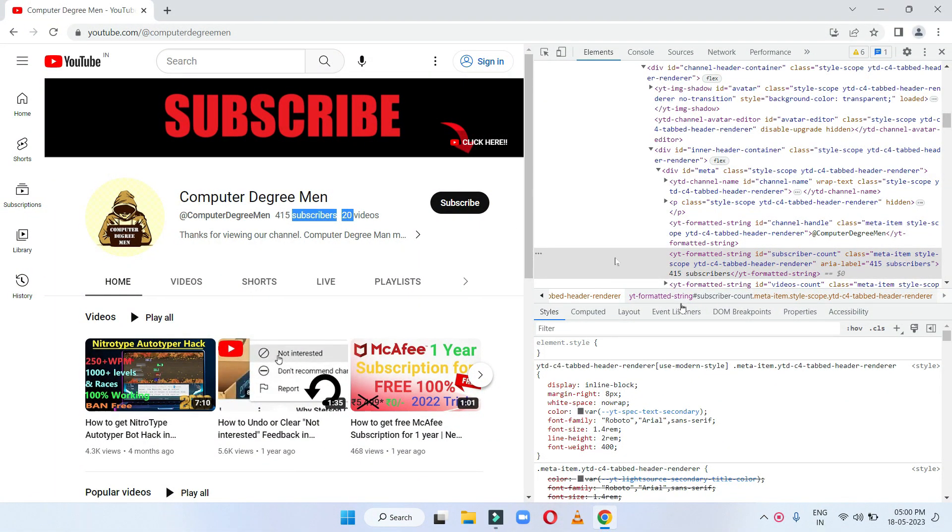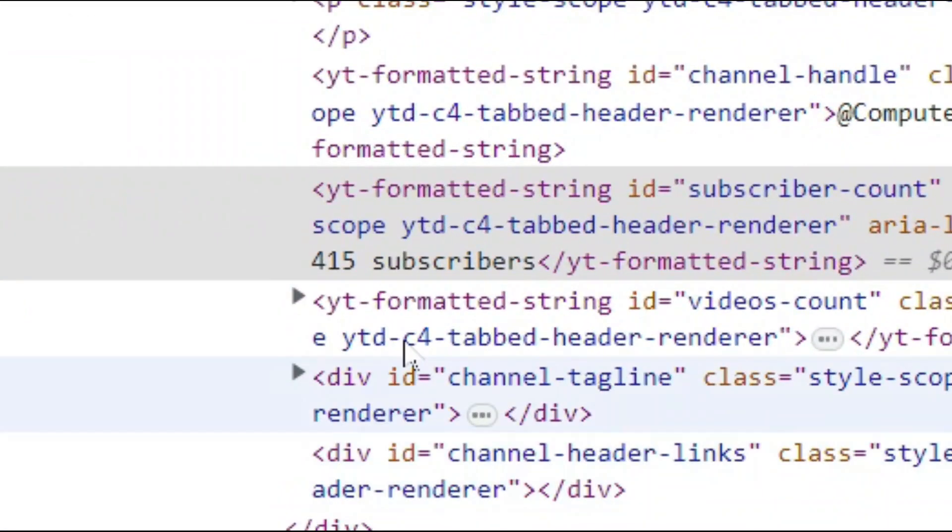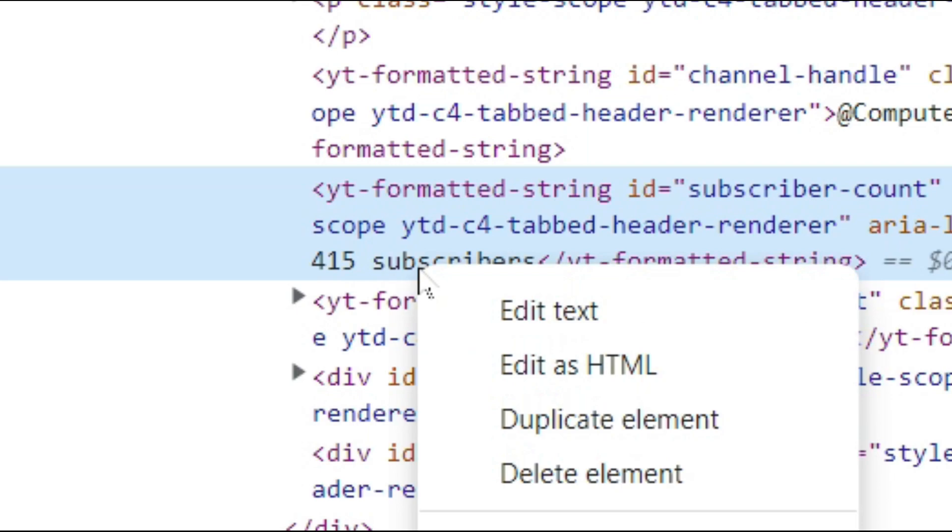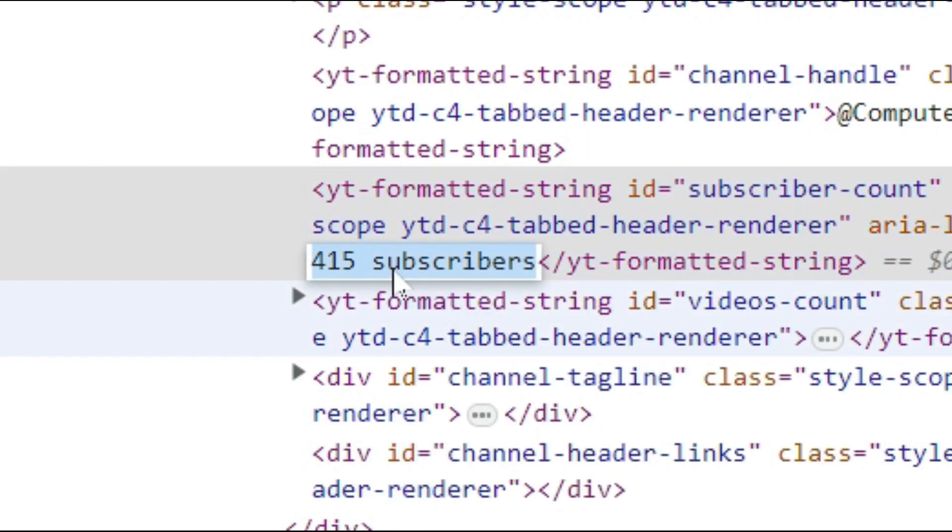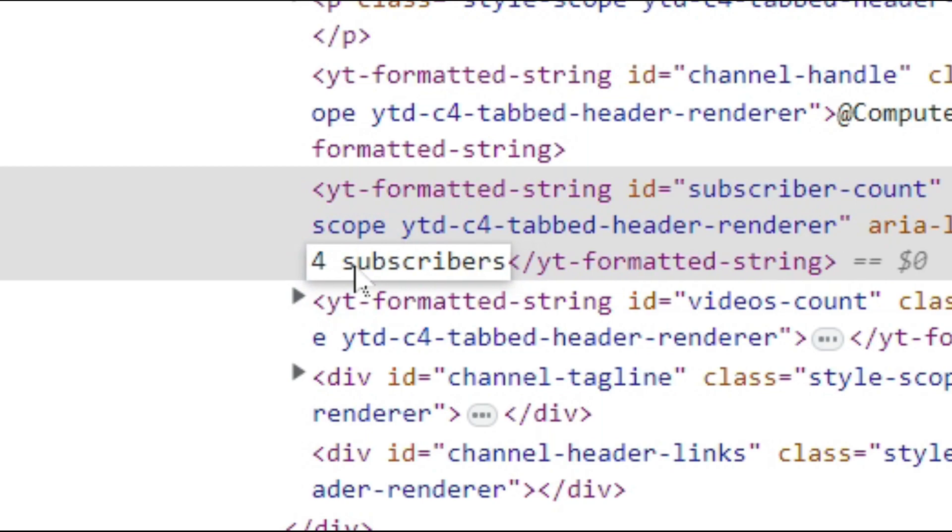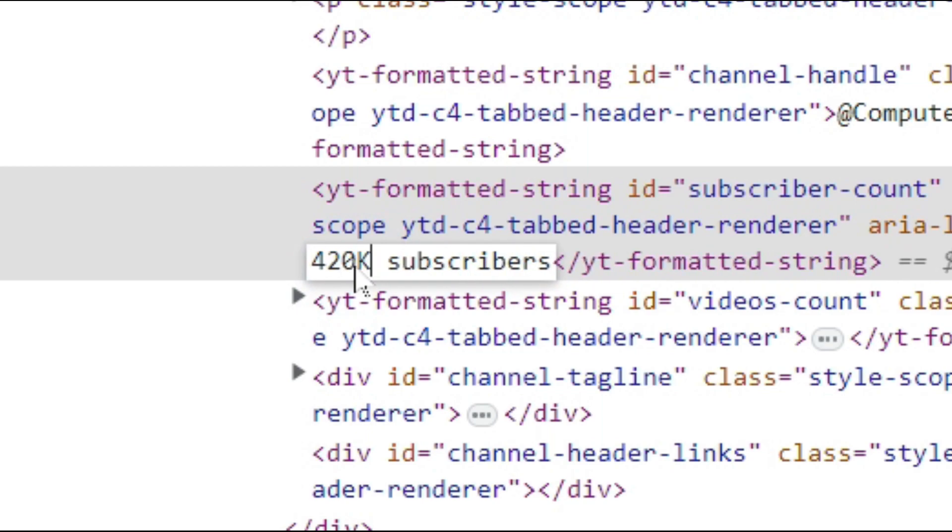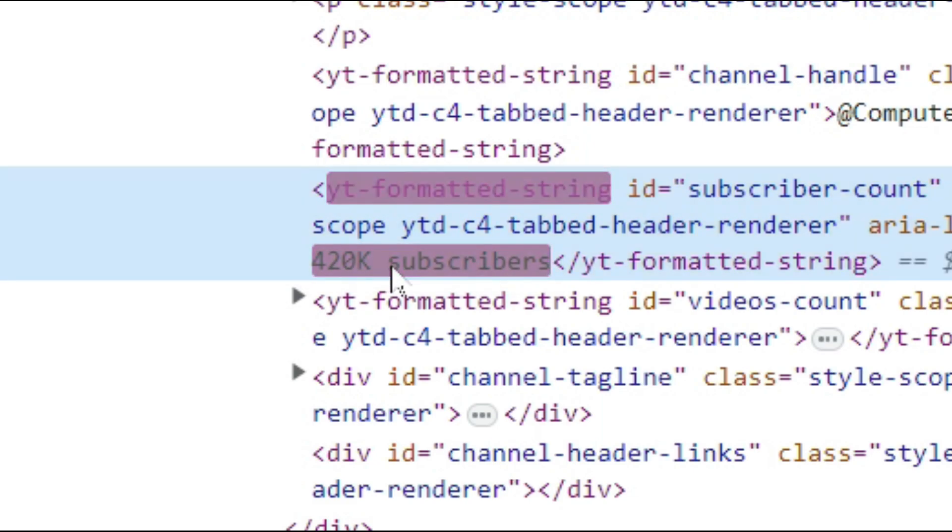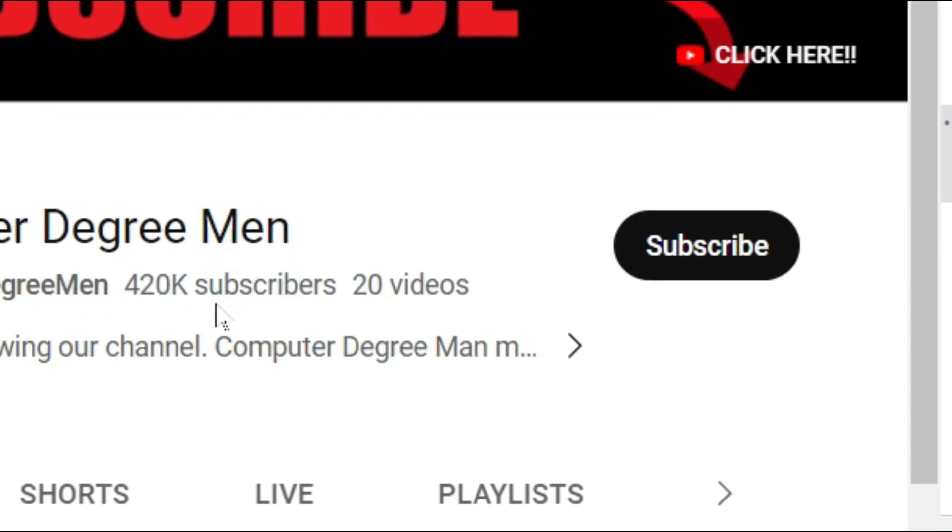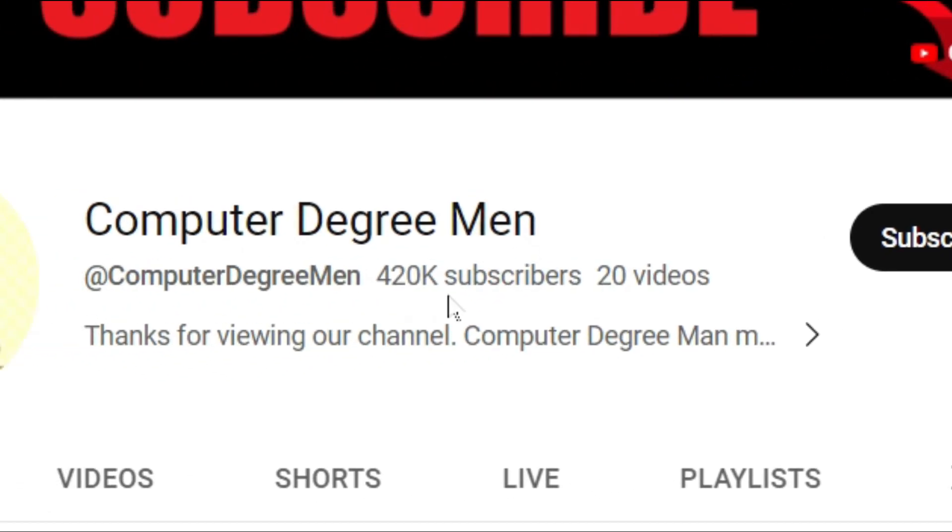So if you want to edit or change this text, then right-click on this text and click 'Edit Text'. Here, type the text you want to edit in the website. For example, I'm typing this. After editing the text, press Enter to apply the changes. The modified text will now appear on the web page.